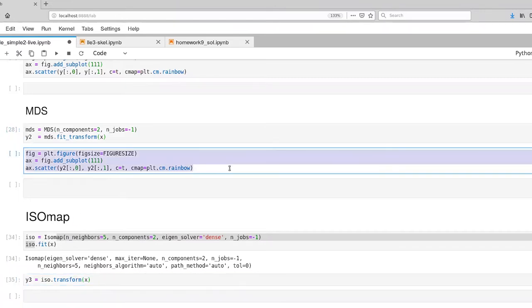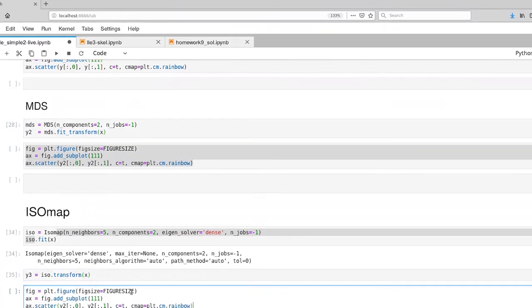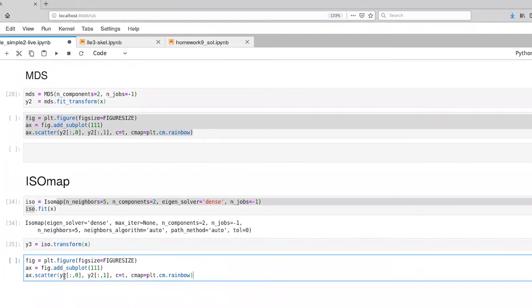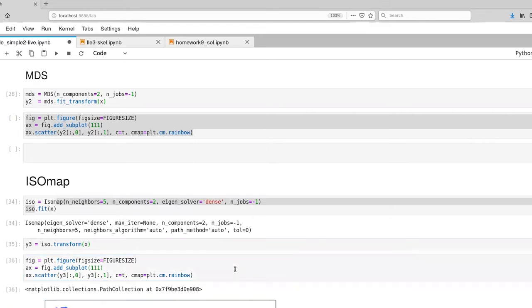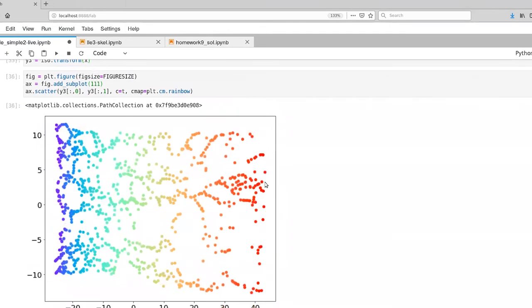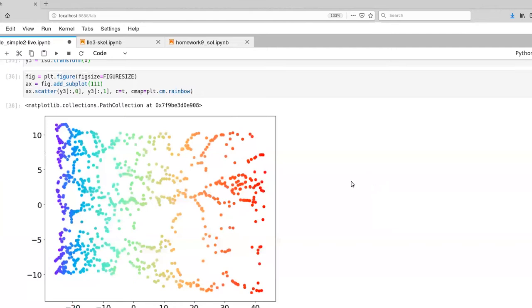And finally let's plot our points in the new space. So that is Y3. And there we go. So ISOmap actually has done a pretty darn good job of taking that Swiss roll and unrolling it. And in particular we've captured both dimensions of the manifold.